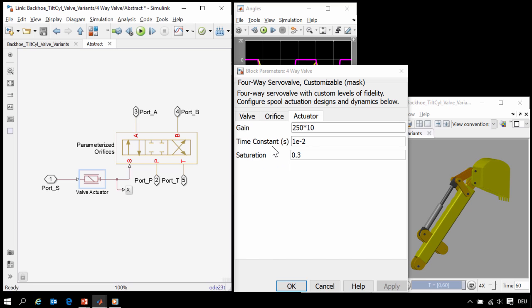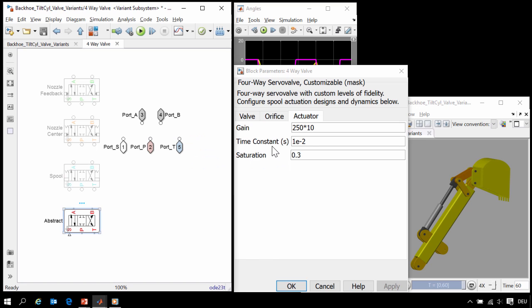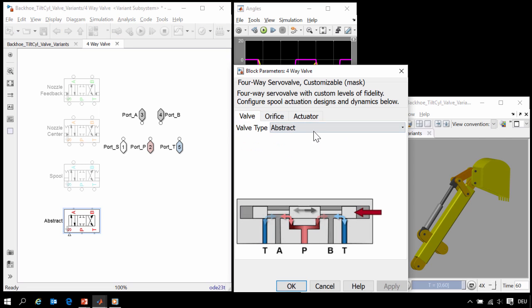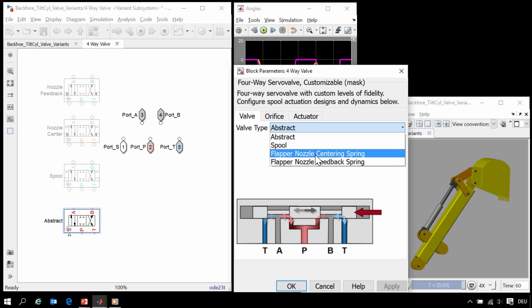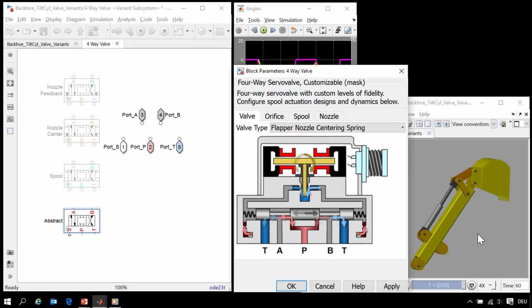We would like to explore a more complex version of this valve in order to assess the effects of the type of valve and hydraulic forces on it. So we will go back to our mask and activate a different variant for our valve, namely the version with a flapper nozzle and a centering spring.